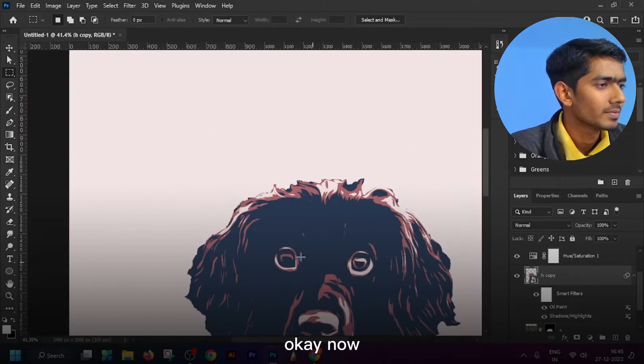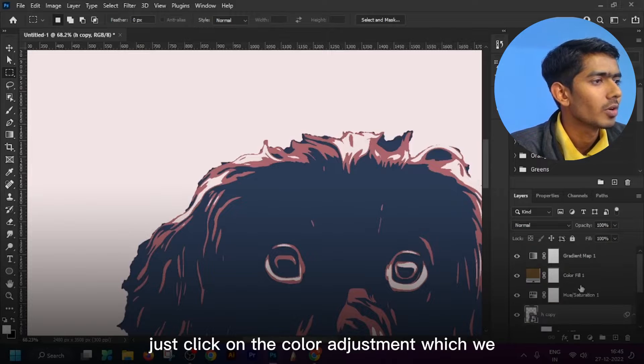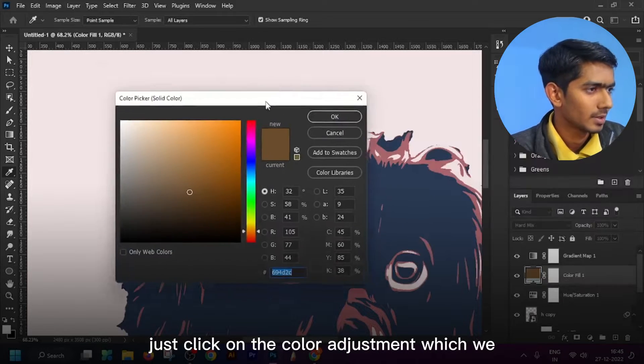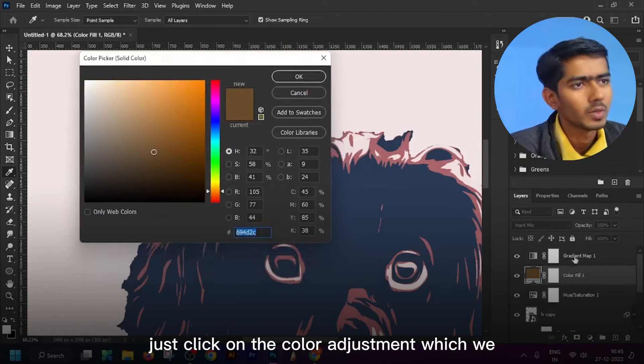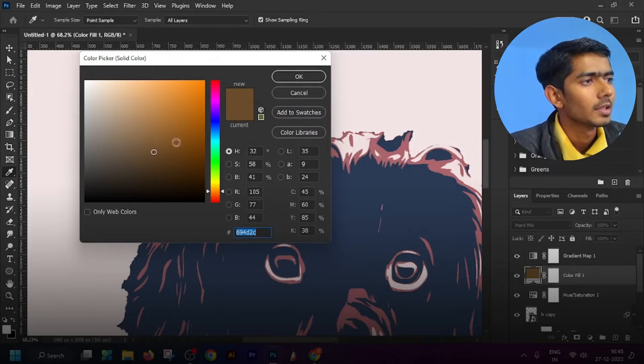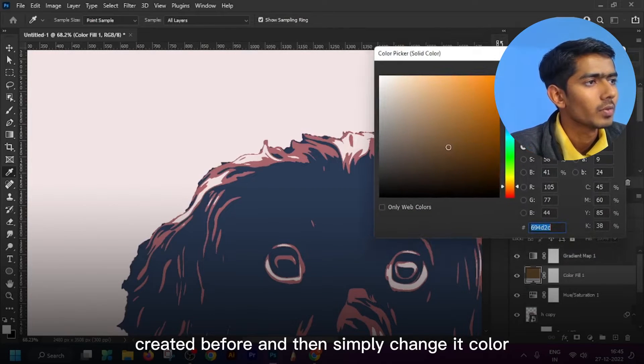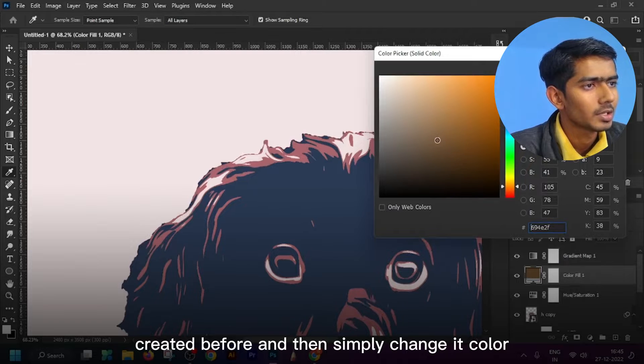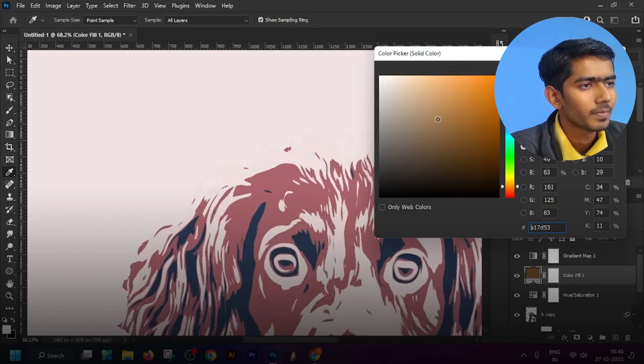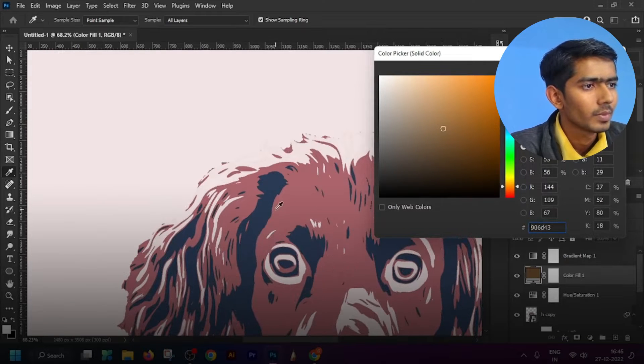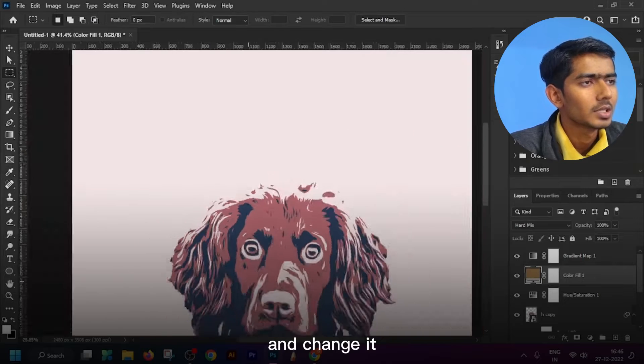Now just click on the color adjustment which we created before and then simply change its color.